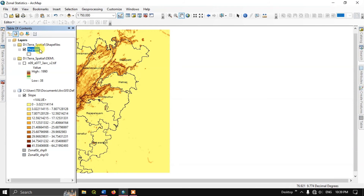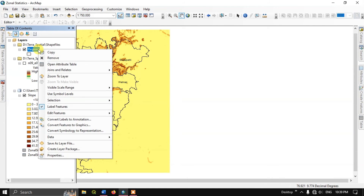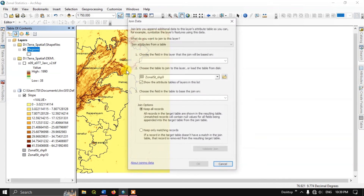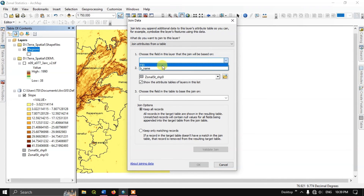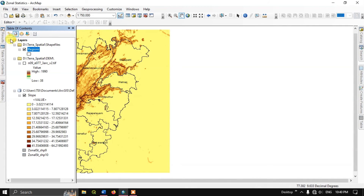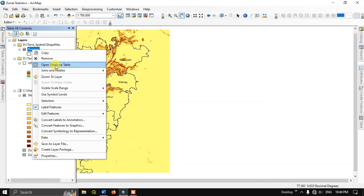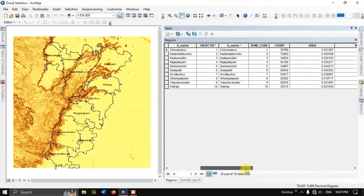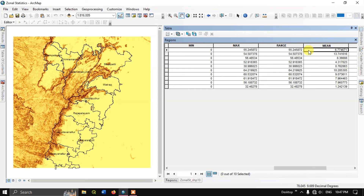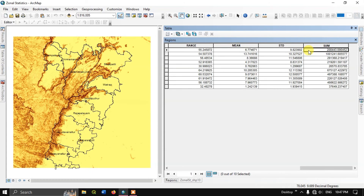You can also join this with the shapefile. Right-click on the shapefile, select Join, then Join and Relate, and hit the Join button. The B name will be the common attribute for both the shapefile and the table. Hit OK to join. You will get minimum slope, maximum slope, range, mean, standard deviation, and sum.